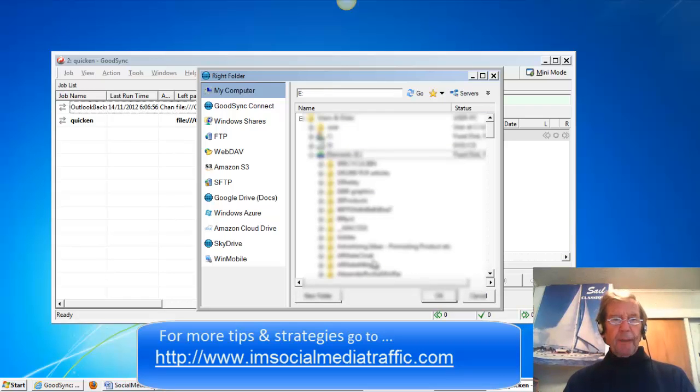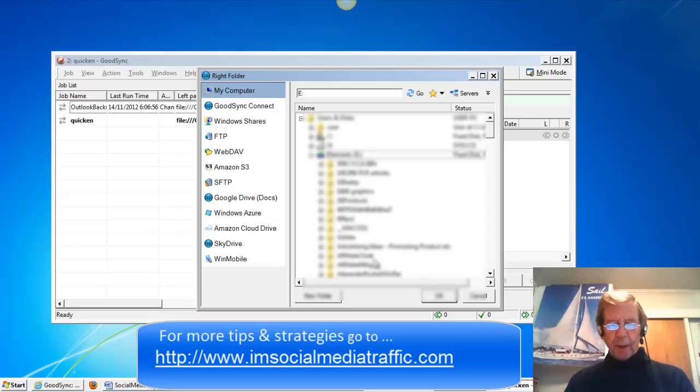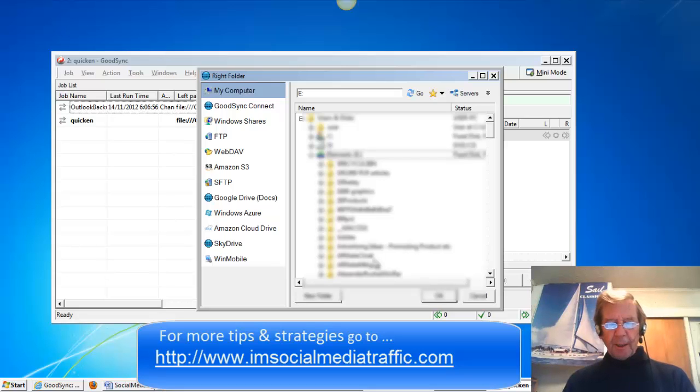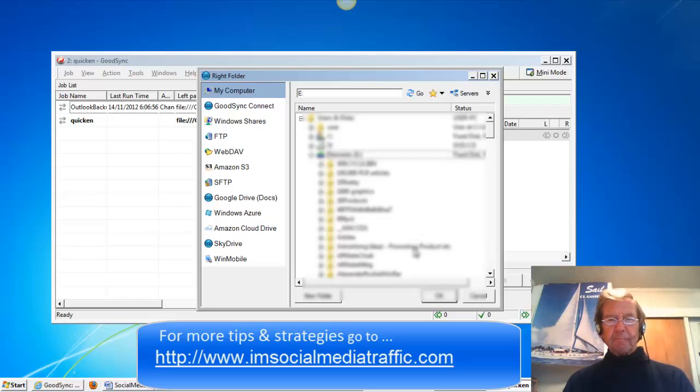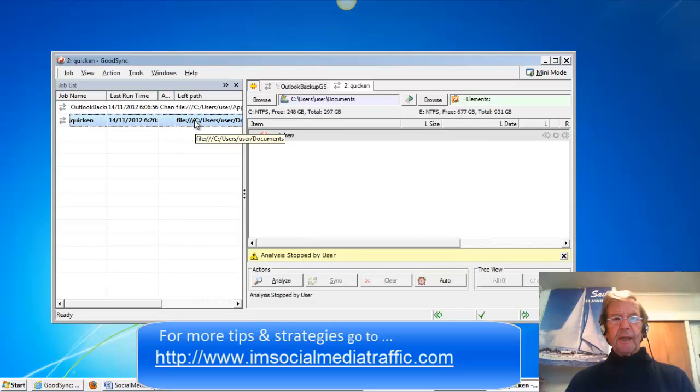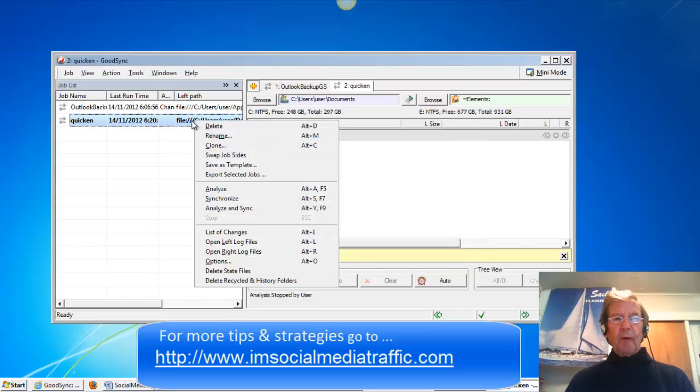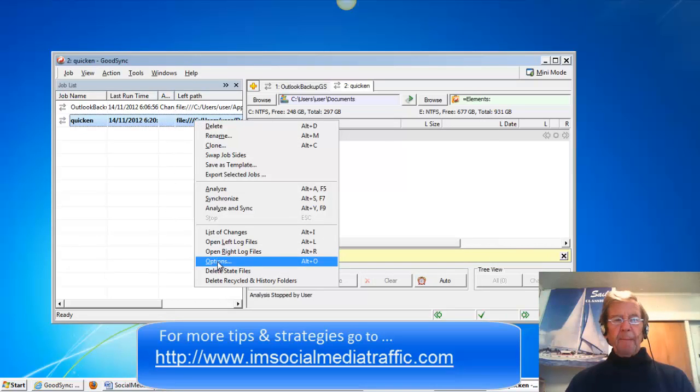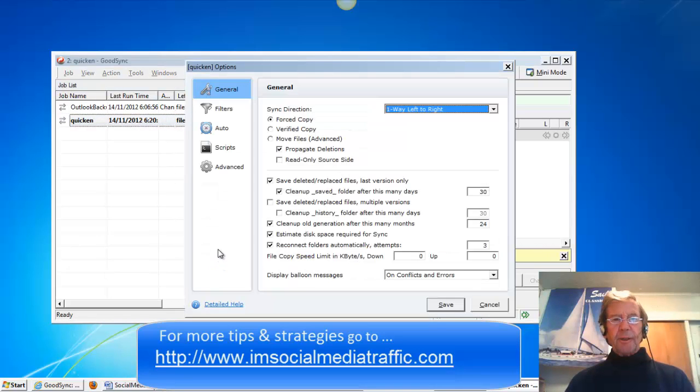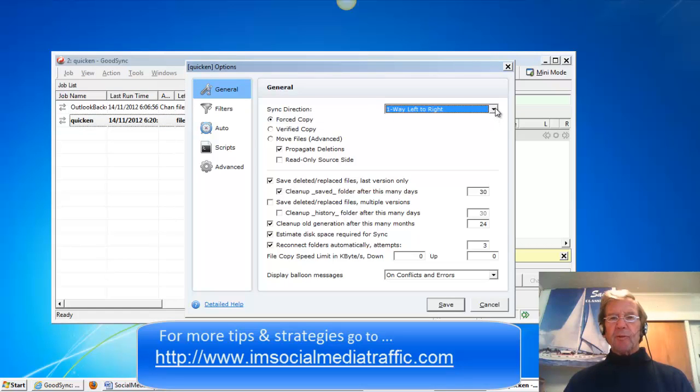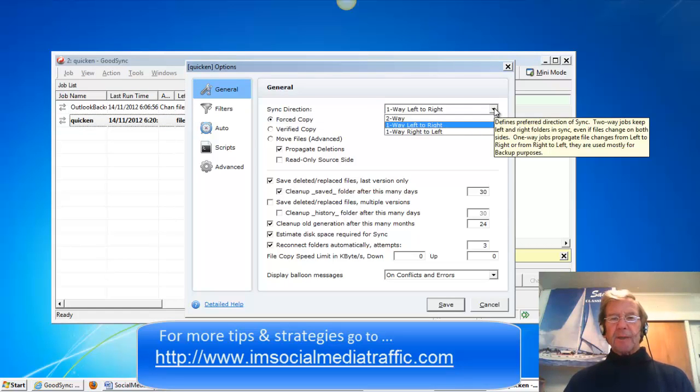Make sure that the direction you want the job to go in is from left to right. That is achieved by right clicking on that Quicken name there, checking Options and over here we see one way left to right. That's the backup sync.